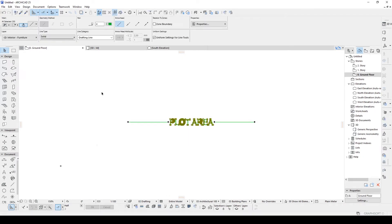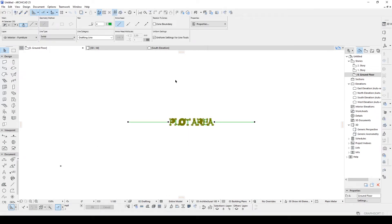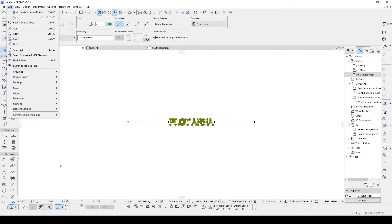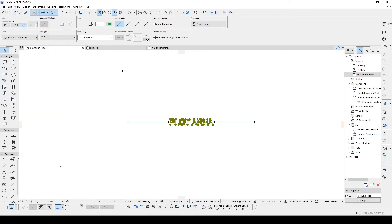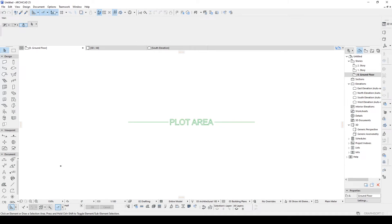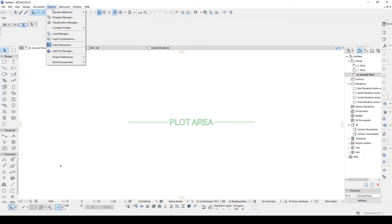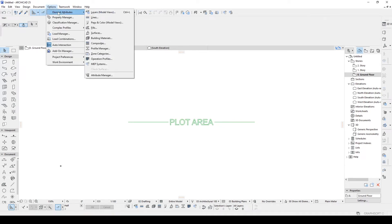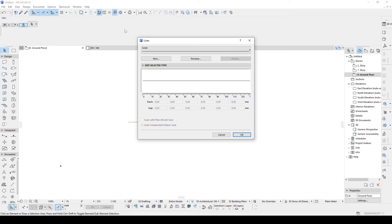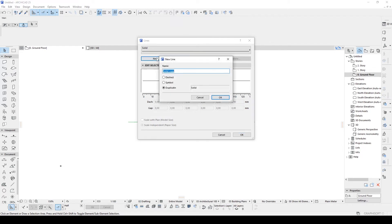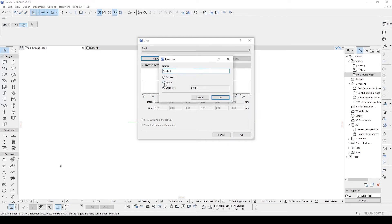And we are going to select all of the text and lines. Go to edit, copy. Then we go to options, element attributes, and lines. With the lines tool, you can create lines, edit lines, and duplicate lines for your project. In this situation, we are going to click new.